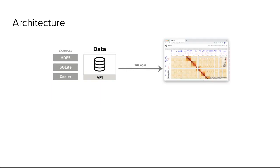The overall picture of HiGlass or any genome browser is some model where data lives on some server and then there is a web client which loads this data on demand.